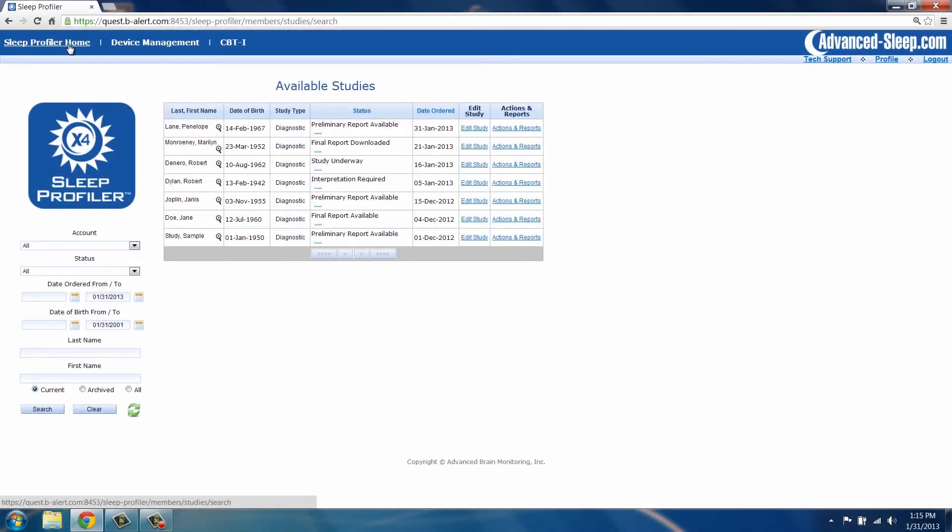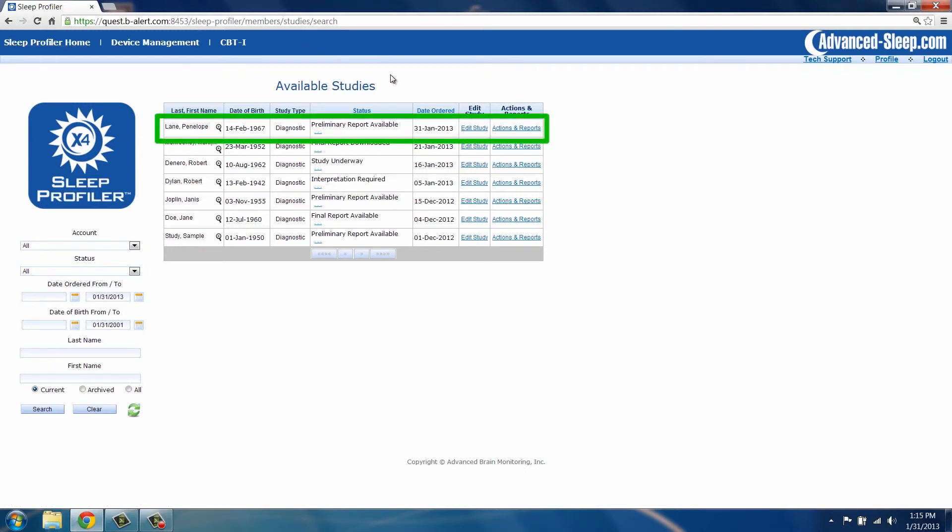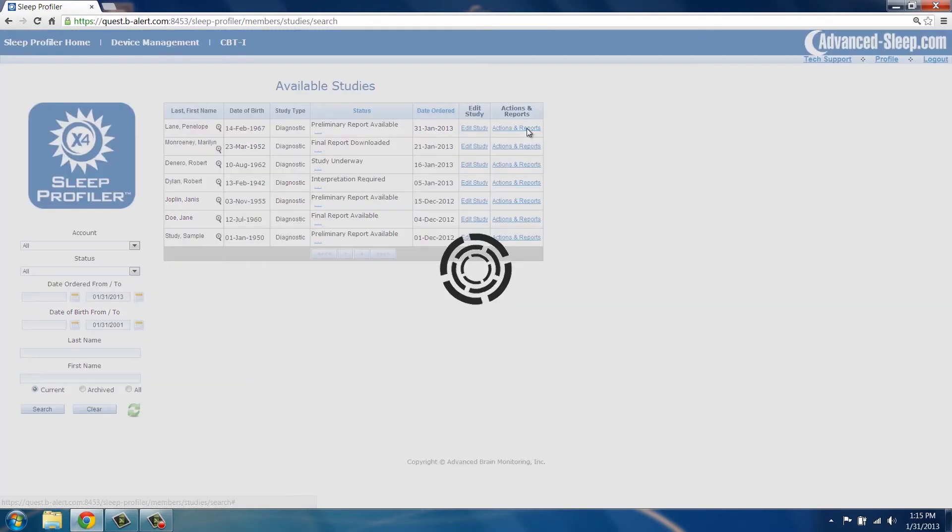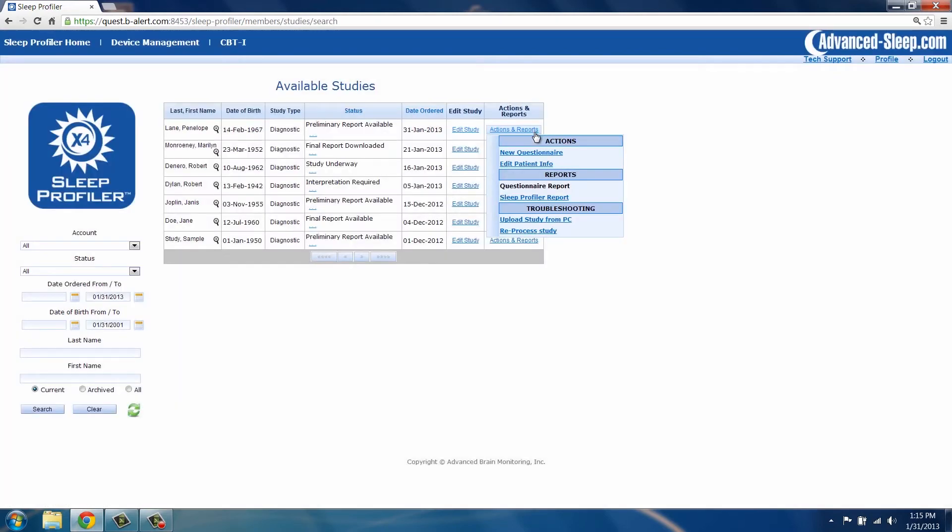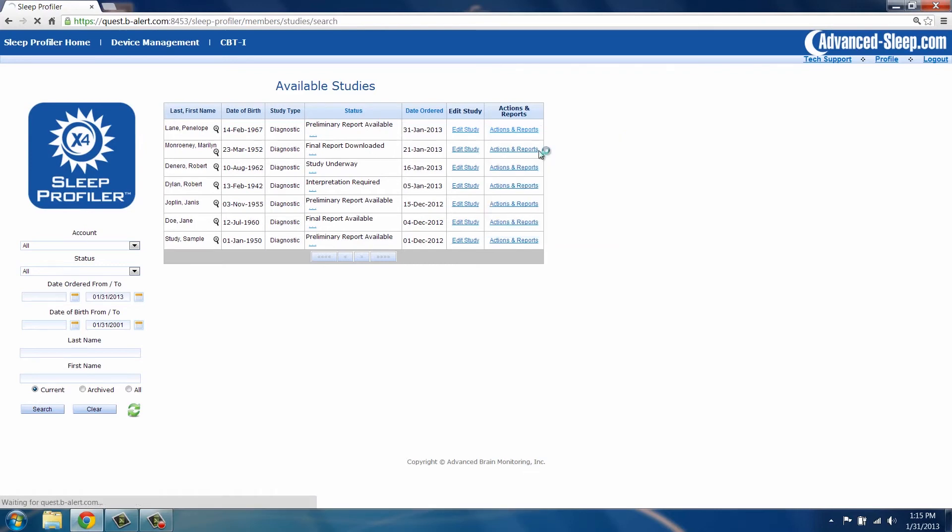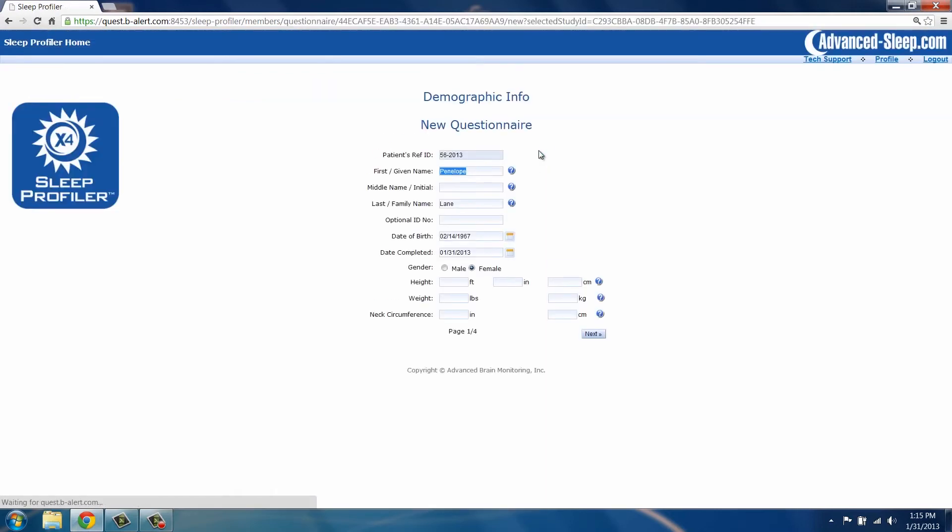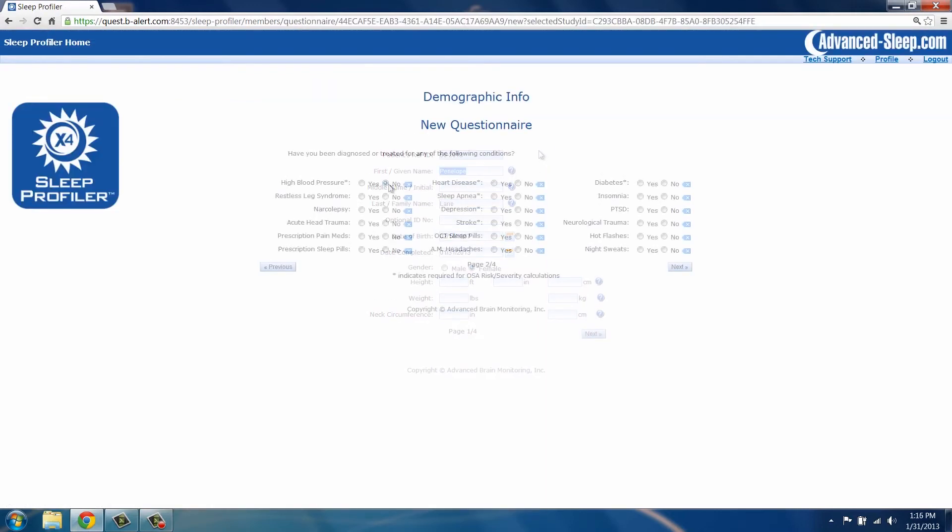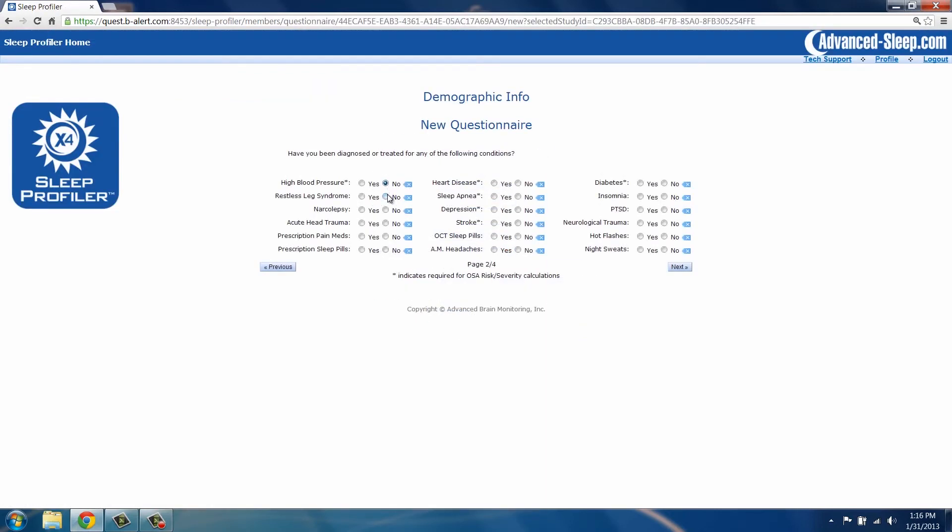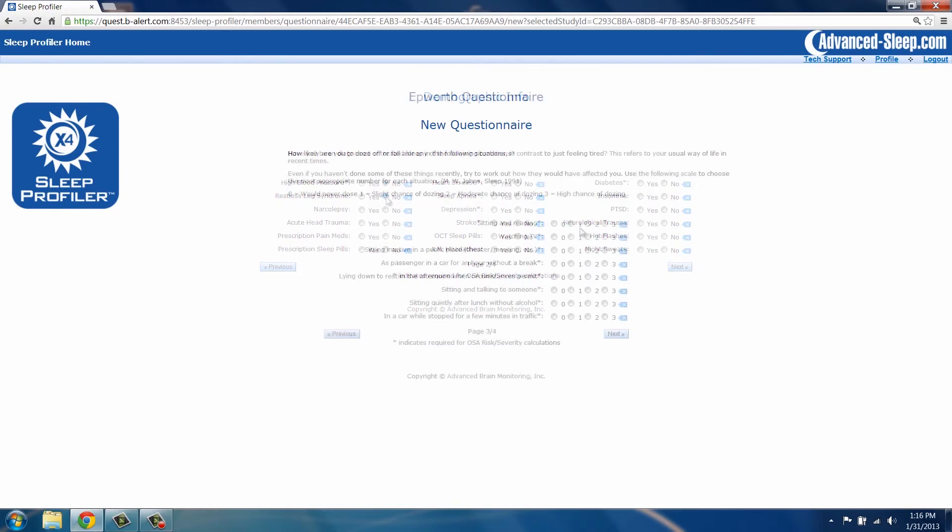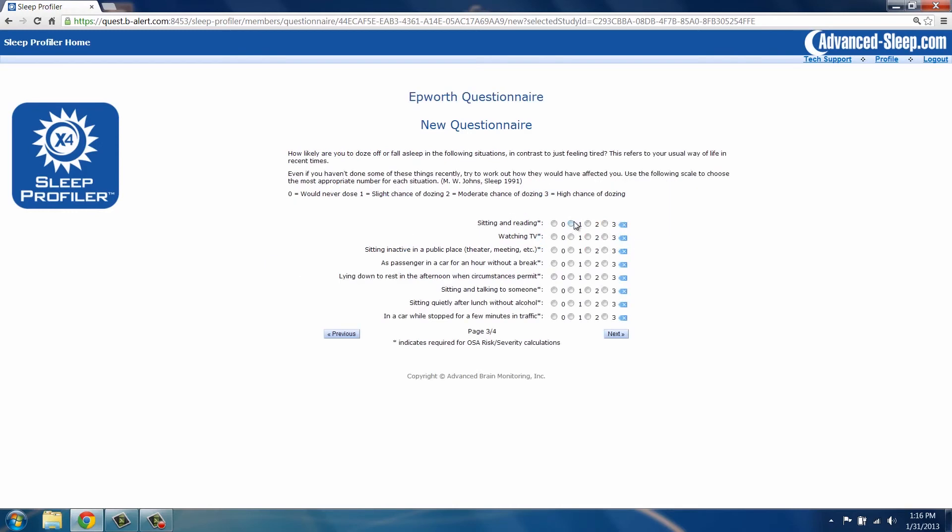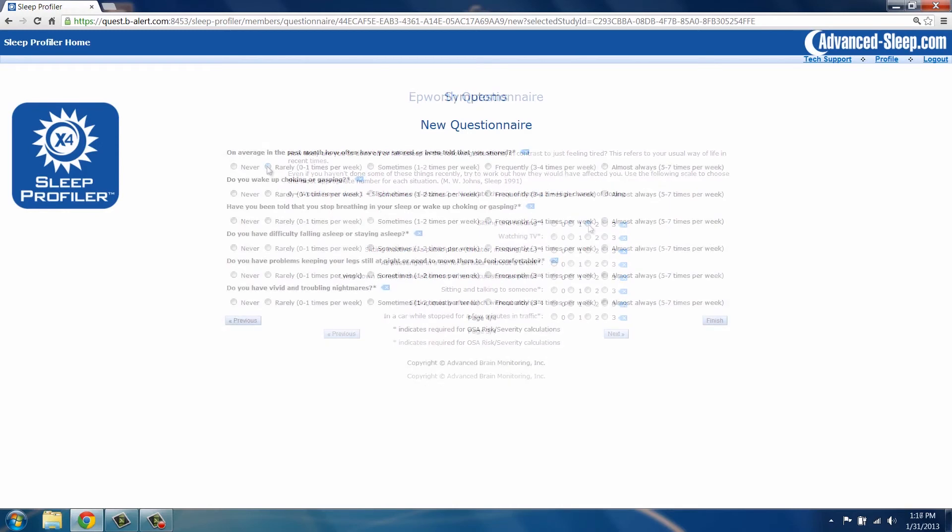To enter questionnaire information for a study, locate the patient name in the available study list. Select Actions and Reports and click on New Questionnaire. Four screens will be presented in order to input patient responses from the questionnaire.